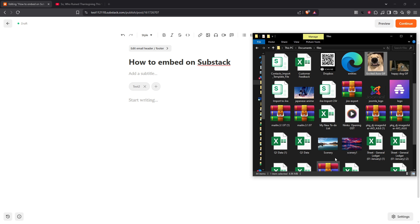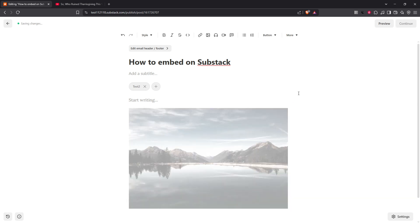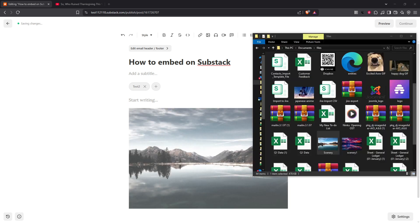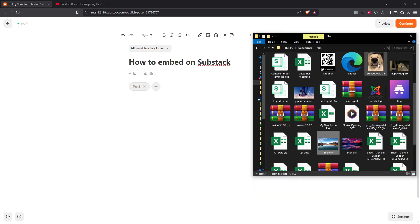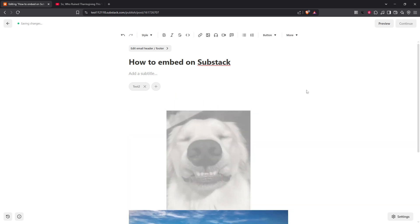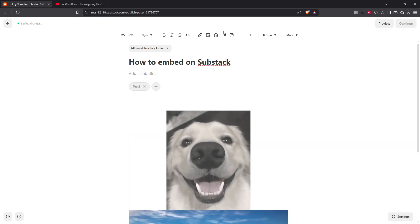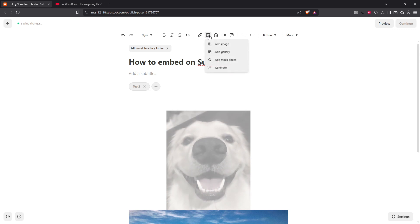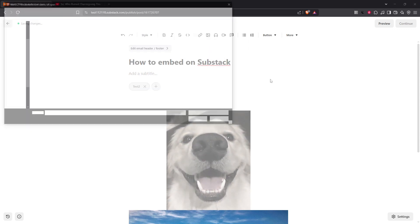When you want to add images or GIFs to your Substack post it's as simple as drag and drop. Yes you heard it right, just grab your image or GIF and drop it directly into your draft post. If you're more comfortable with menus, no worries. Click on the image icon in the editor toolbar to upload an image from your device, it's a breeze.